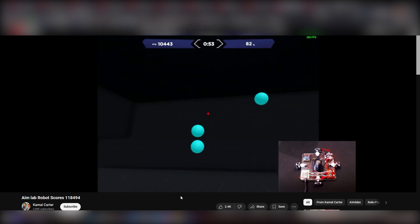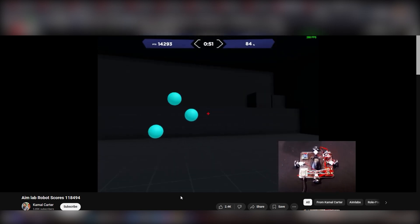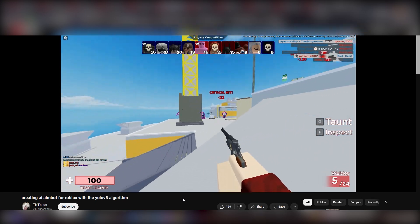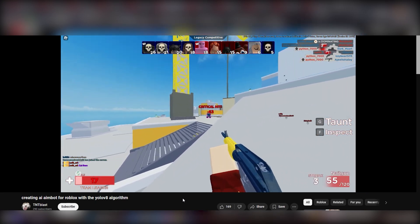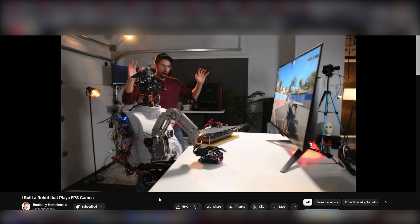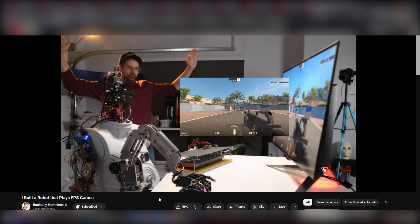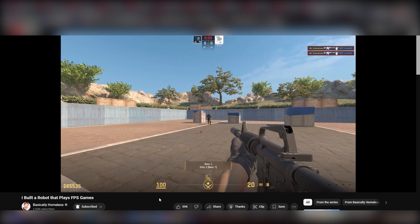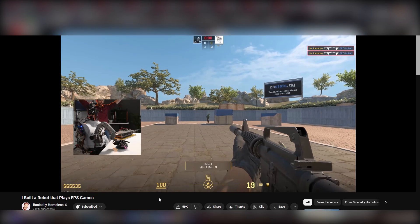I keep seeing all these videos on YouTube of these insane AI-powered aimbots. They all look so cool. So like any reasonable person, I'm thinking, yeah, I could probably do that. How hard could it be?